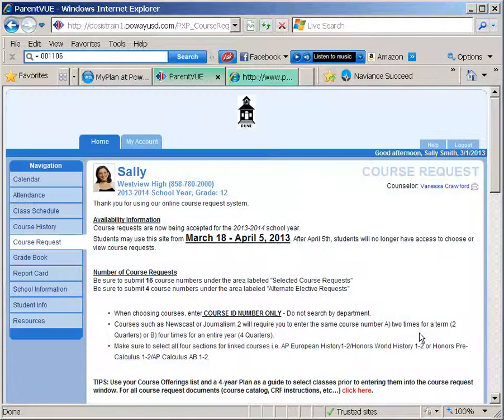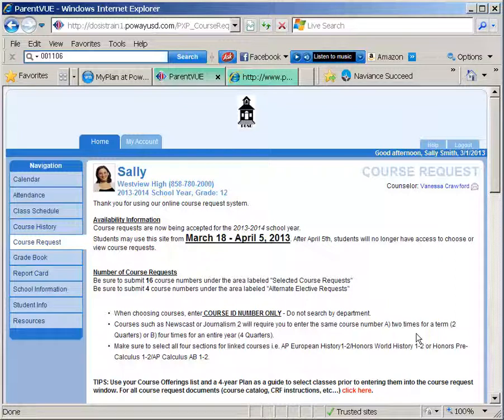The counselors will be reviewing all requests during the spring term and will notify you if they have any questions. Thank you for using MyPlan and for viewing our webinar tutorial.